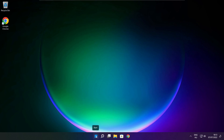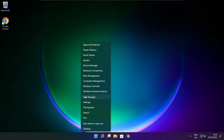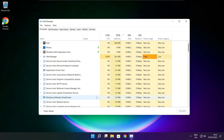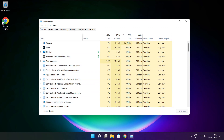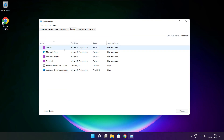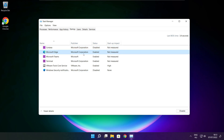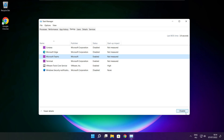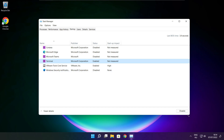Right click start menu. Open task manager. Click startup. Disable not used applications. Close window.